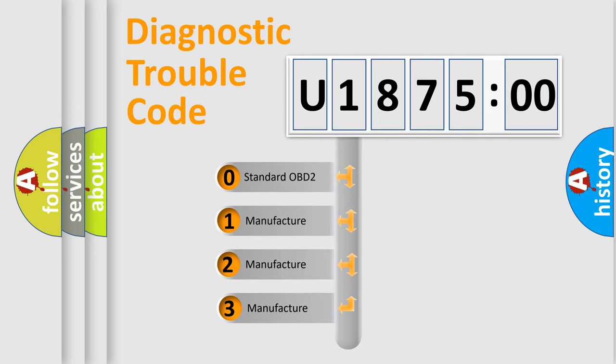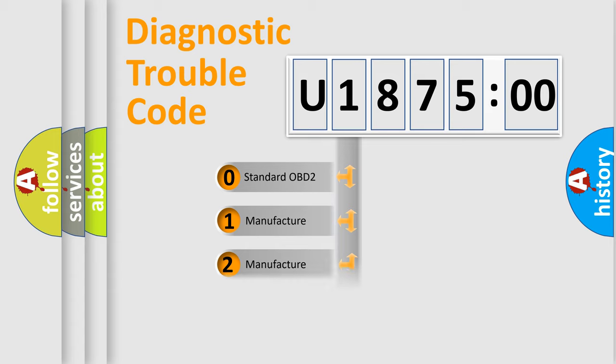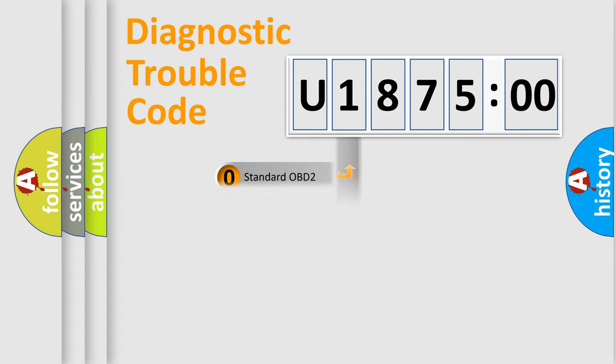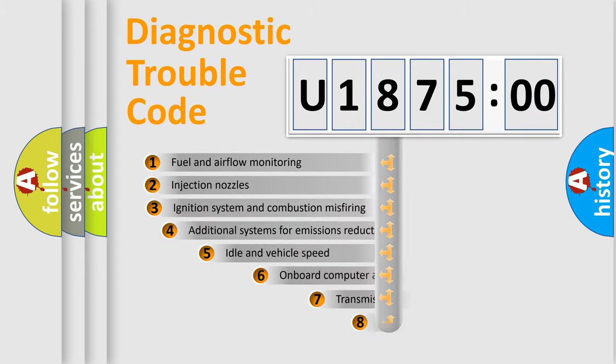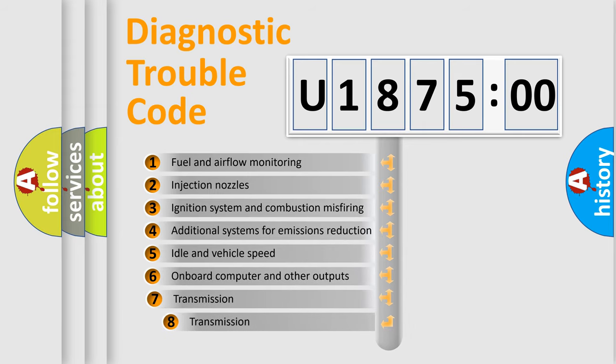If the second character is expressed as zero, it is a standardized error. In the case of numbers 1, 2, or 3, it is a more specific expression of the car-specific error.